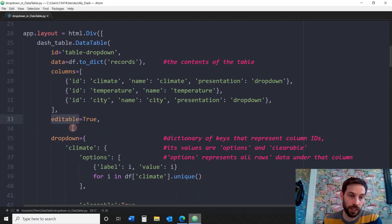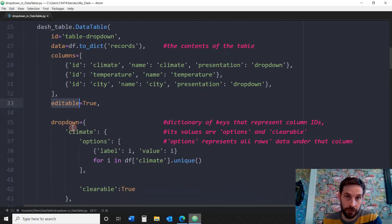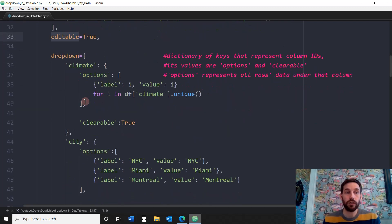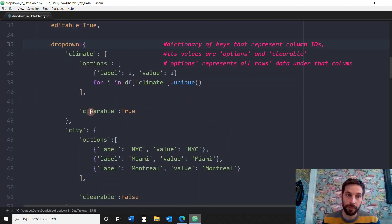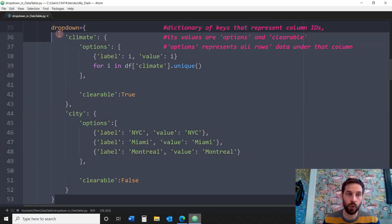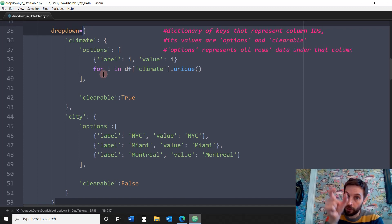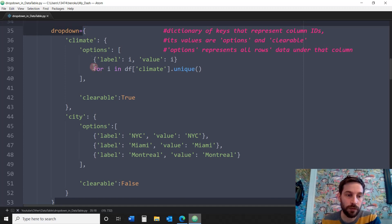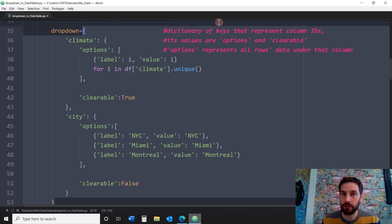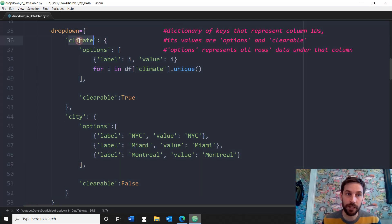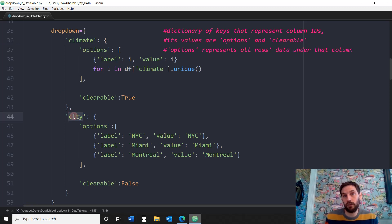For those columns where we're going to have dropdowns, we've got to make sure the dictionary has a key called presentation and a value called dropdown. Temperature will not have a dropdown — that's why you see no dropdowns there. We're going to put editable true, meaning we can edit the data table and change values. Now we're going to focus on the dropdown parameter. This is one dictionary and it will allow us to create a dropdown per column. This dictionary has keys that represent column IDs — in this case two keys: climate and city.